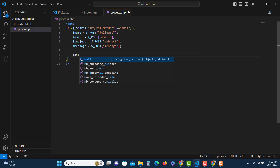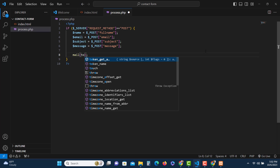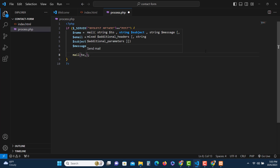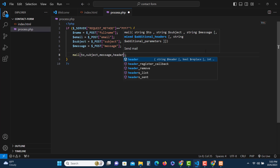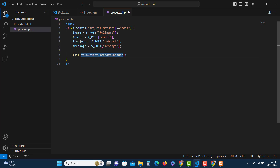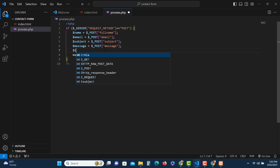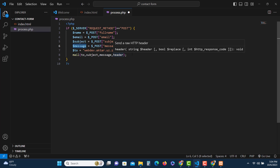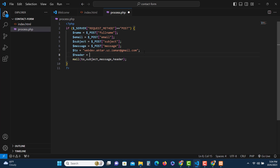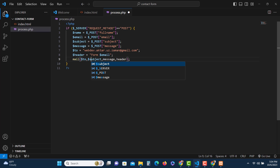Let's quickly confirm — message, subject, all good. Now we can send the data using the mail() function. The first argument is the recipient email address, the second is the subject, the third is the message body, and the fourth is the headers, which contain information about the sender. Let's store these in variables: $to for the recipient email, $subject and $message already retrieved from POST, and $headers set to 'From: ' followed by the sender's email address.